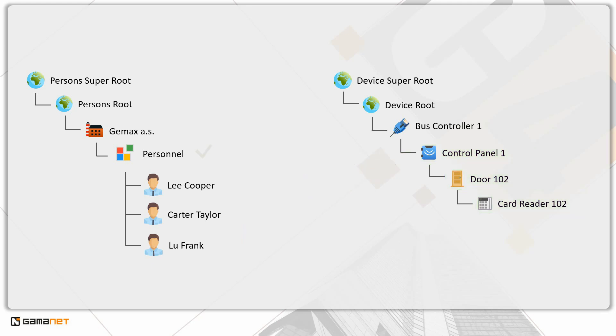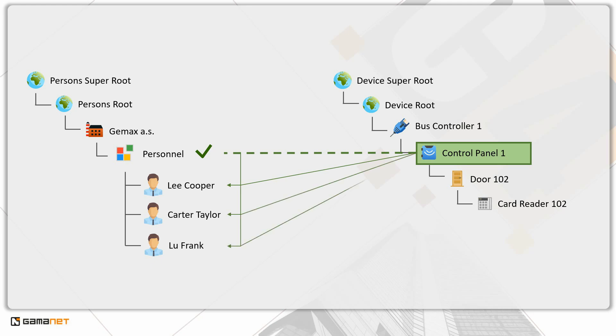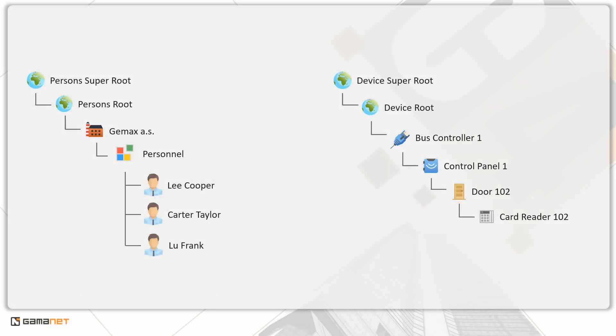As we can see, permission without inheritance set on the control panel is not inherited by the door and the card reader, but is inherited by all employees of the personnel department. An important rule which applies also here is that the highest priority always has what is set directly on the person.